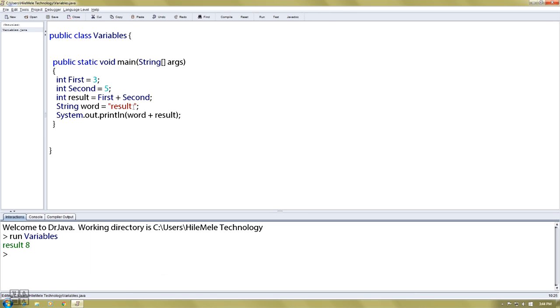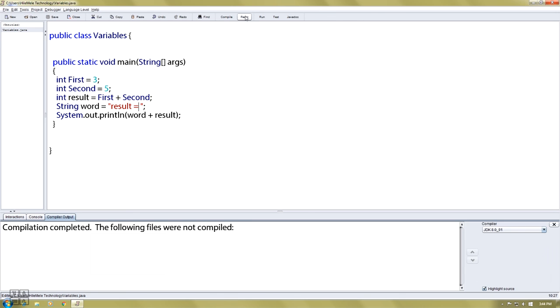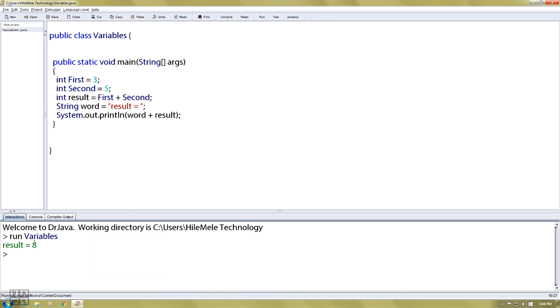If you call it, the result is first plus second. I got to compile, I got to run, result equals 8.